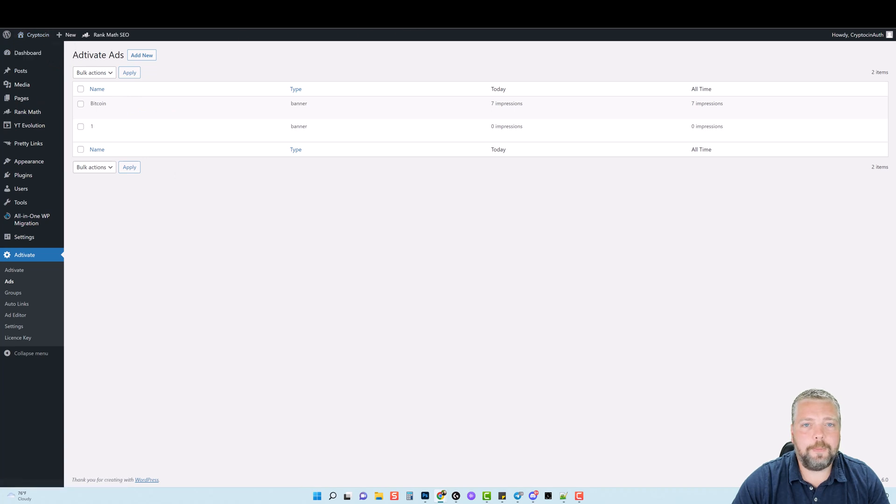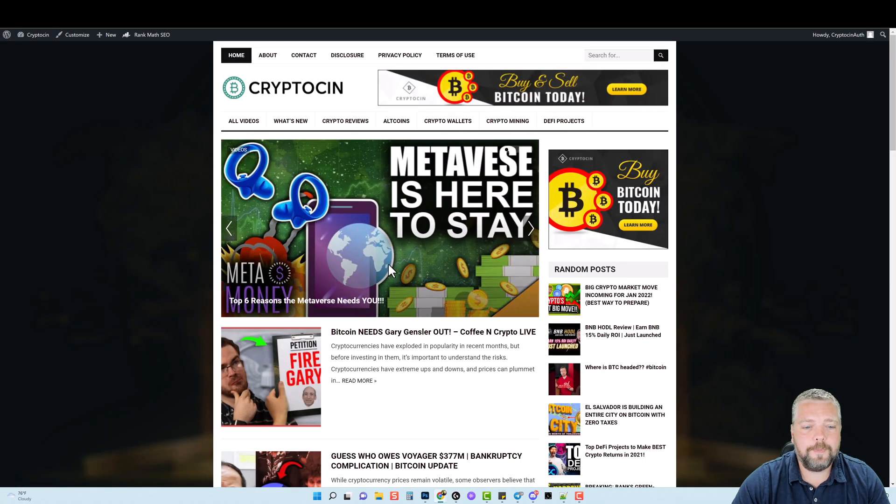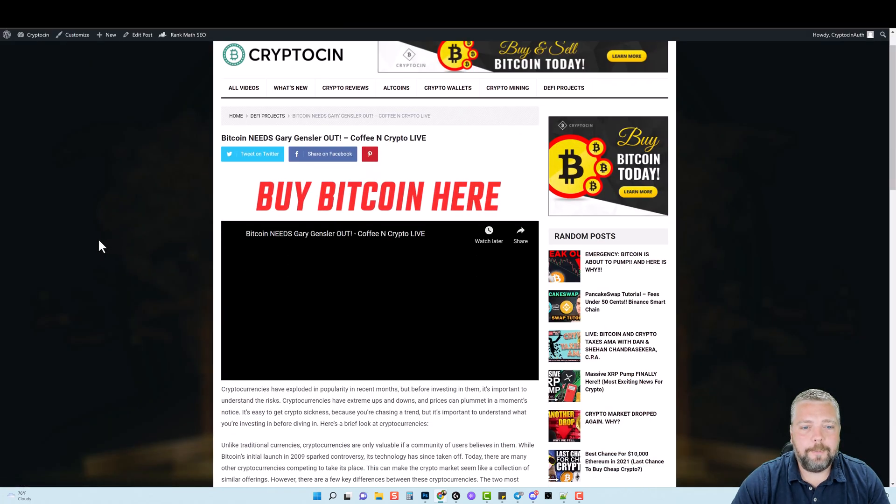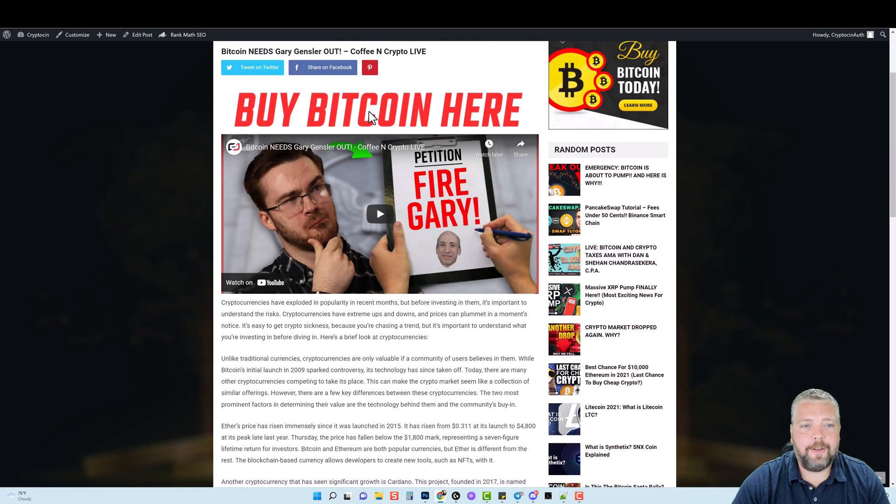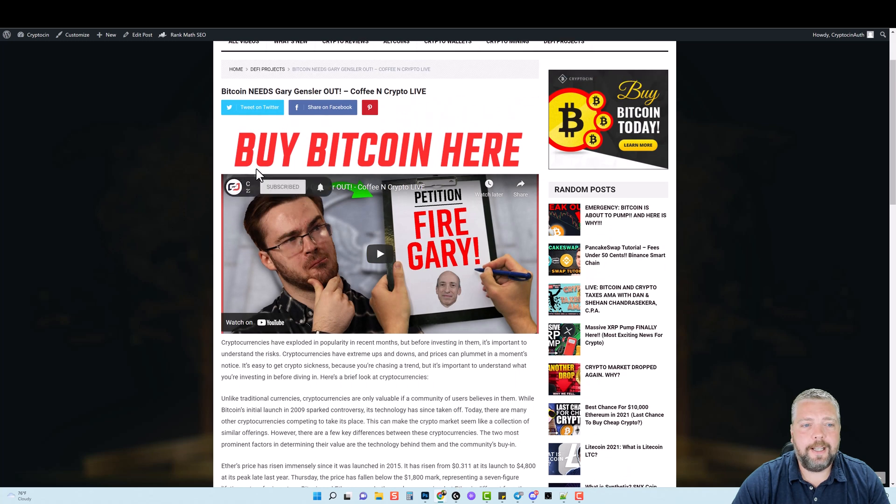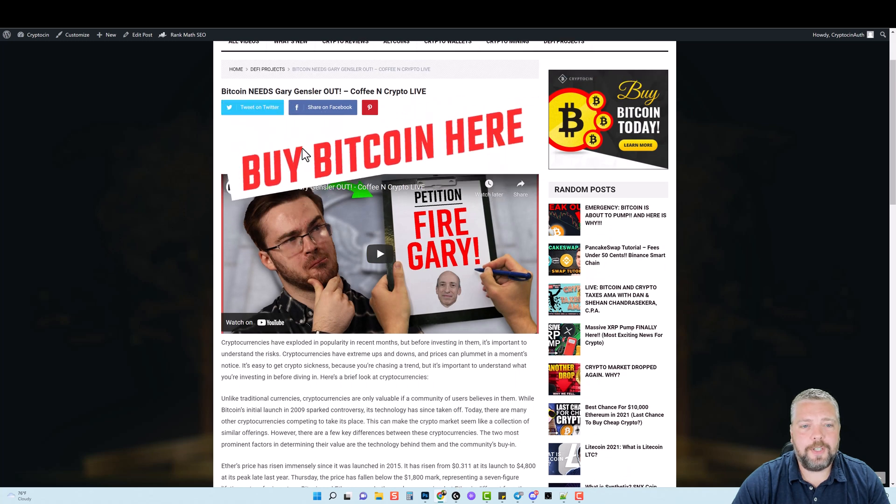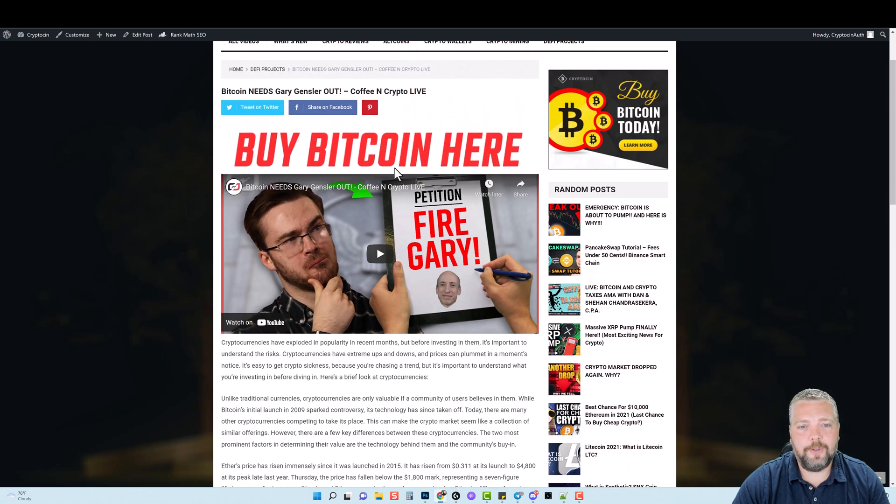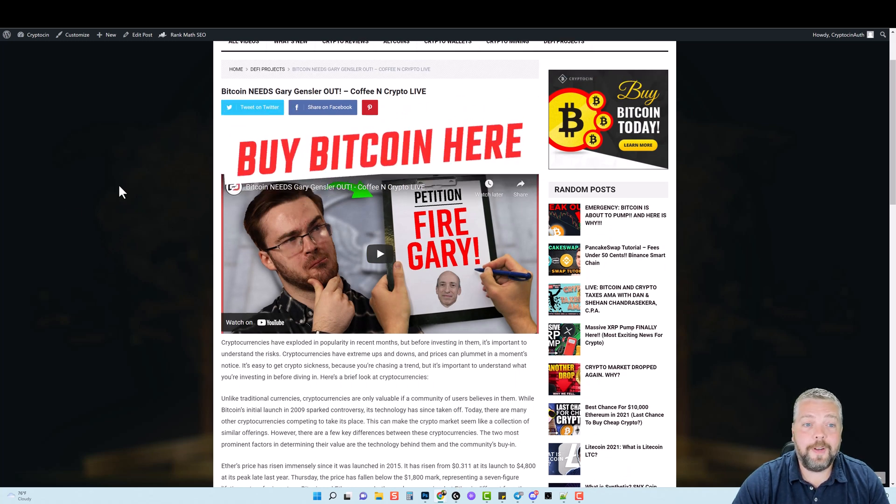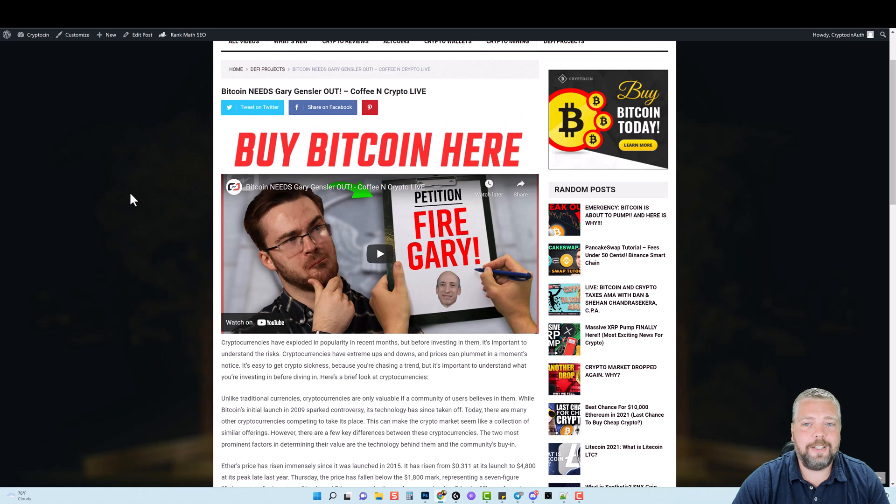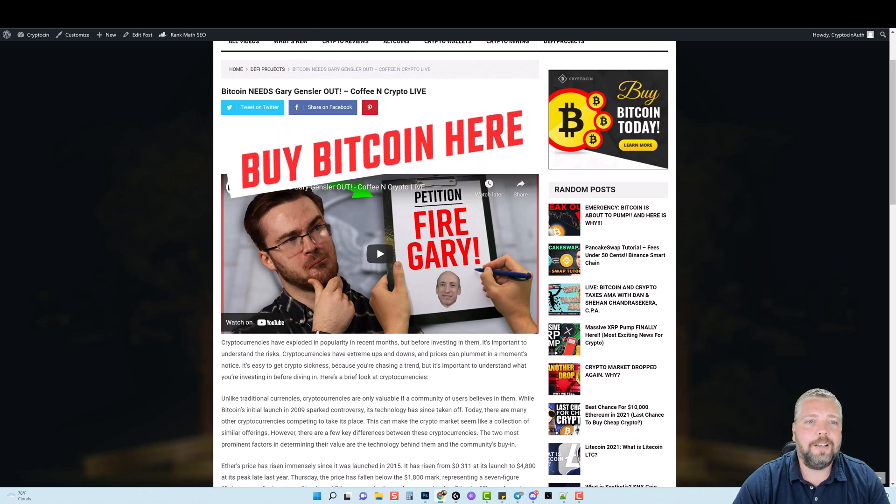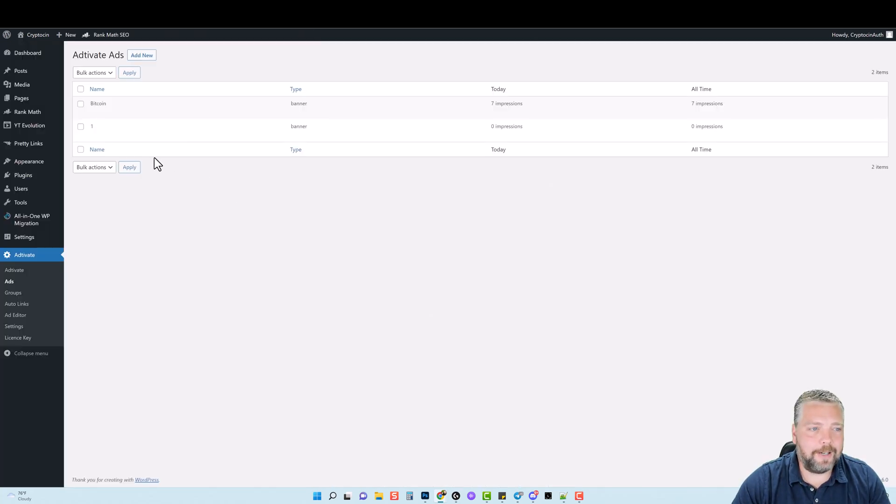So we'll jump back over to my website, open this back up, and you're going to see how that zoomed in. And now every few seconds, it's going to swing back and forth like that. So very cool features to get people's attention using these banner ads.